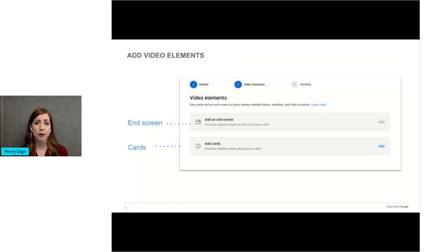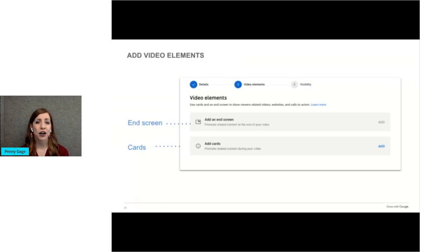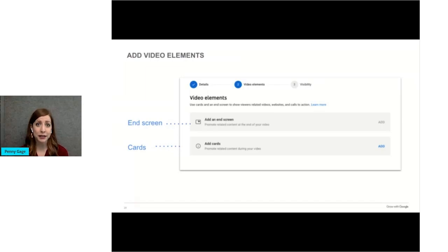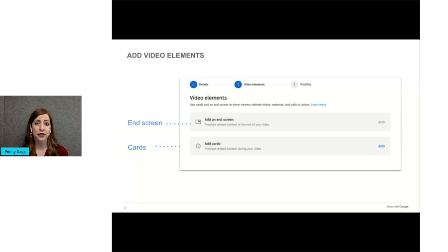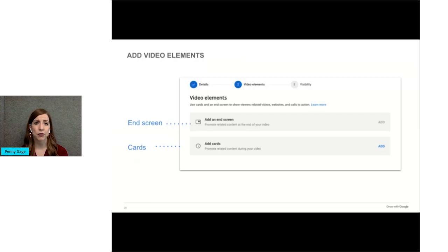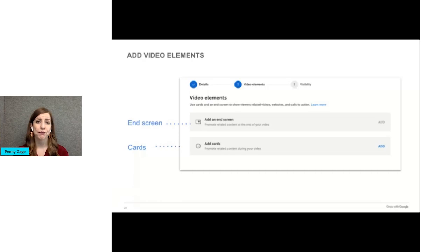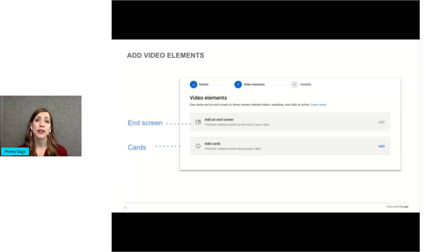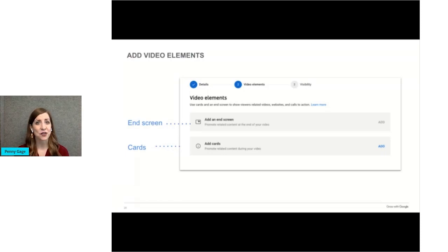Or have a card pop up with a link to a piece of merchandise that you mention right at the moment that you talk about it in the video. Users can click on the card to learn more. If they don't click it, it disappears from view. You can have up to five cards per video. Now you don't have to use either of these elements, but they're often helpful, and you can add them later on if you desire. Then you select next.